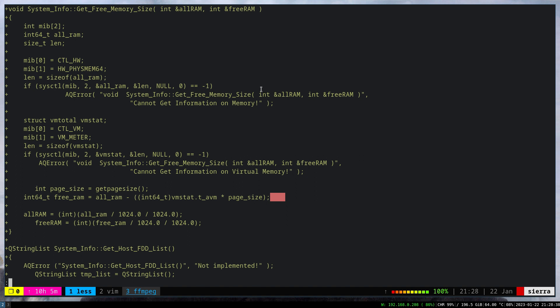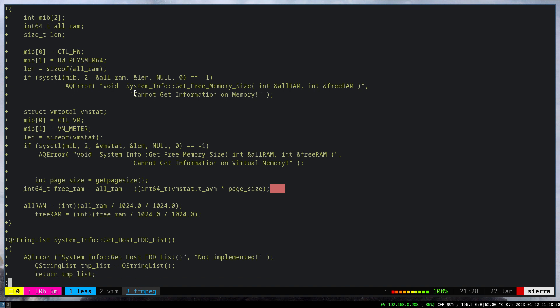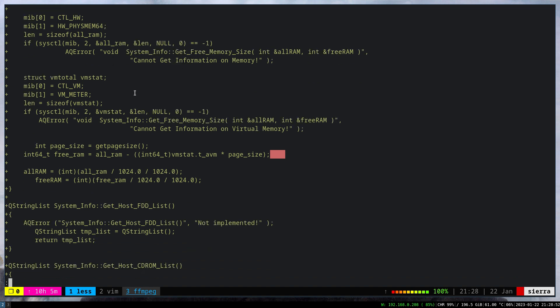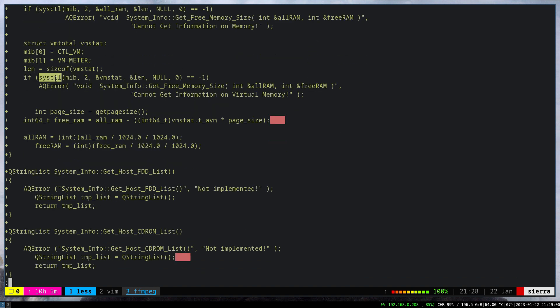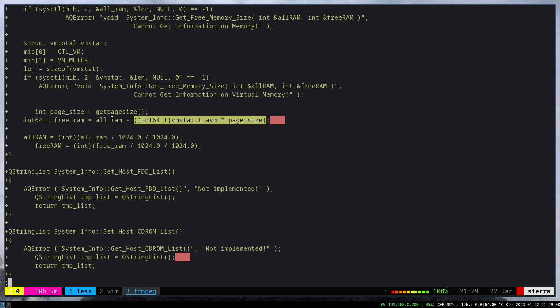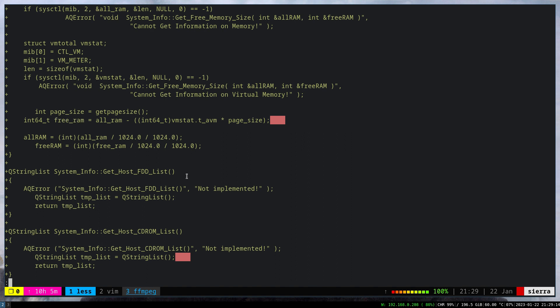Let's go through the code quickly. Here we get the total memory size, the physical memory size in bytes. Afterwards we create a struct vm_total, pass it to the sysctl function, get the page size, then calculate how much memory is used. We deduct it from the total memory to get the free memory.